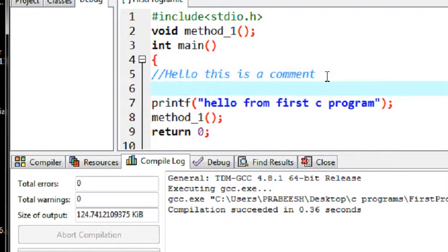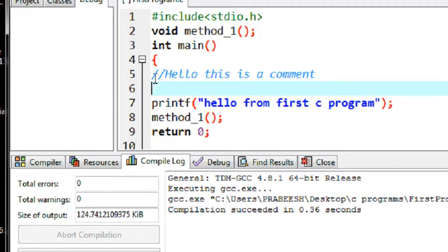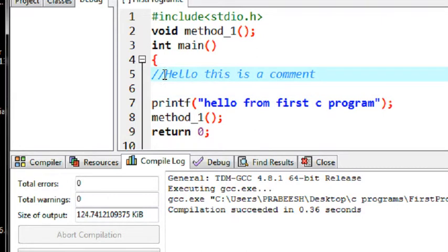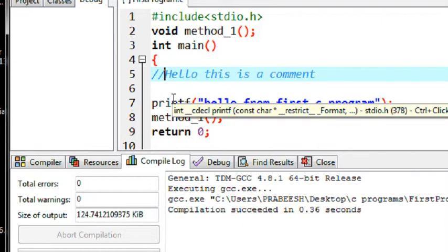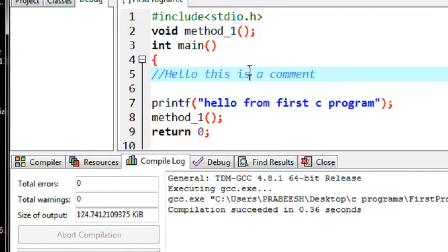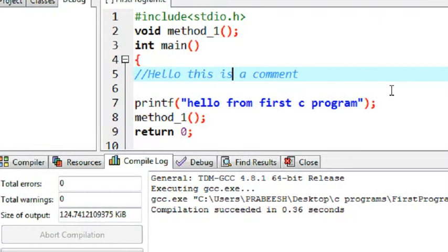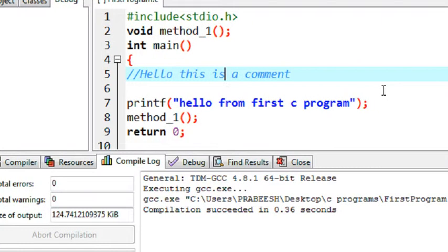So in some situation, if you are working with a large program, you have to make a block of code or a function into a comment. In such situation, it is a time consuming process to use this single line comment syntax in every line of that paragraph. In such situation, you can make a paragraph comment in C program.